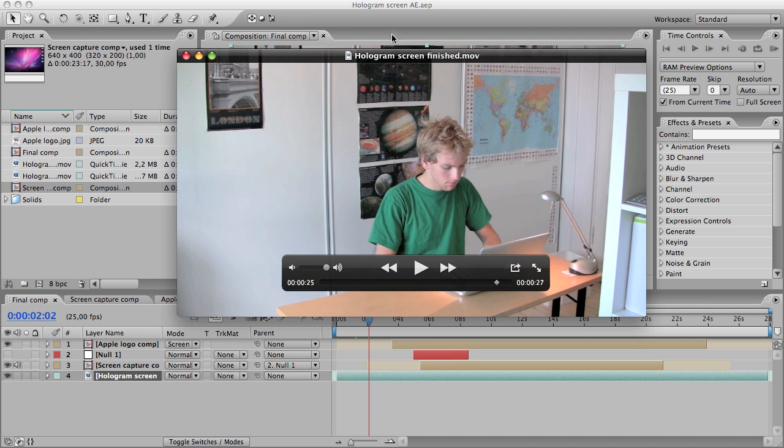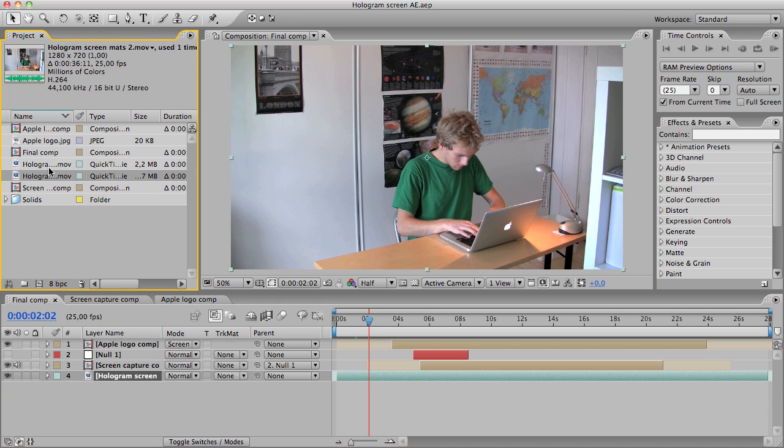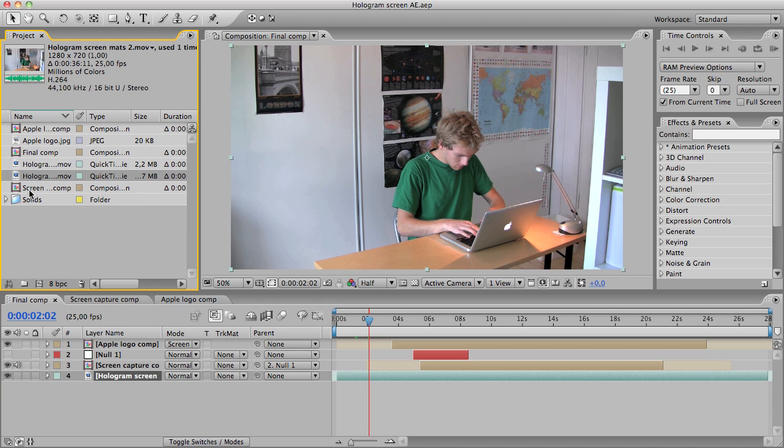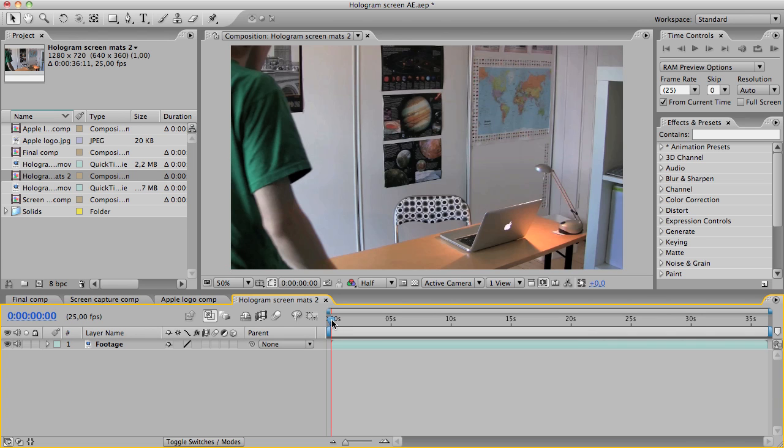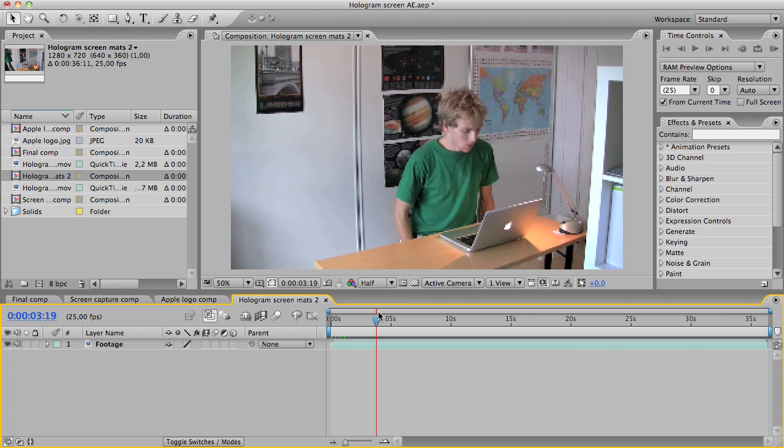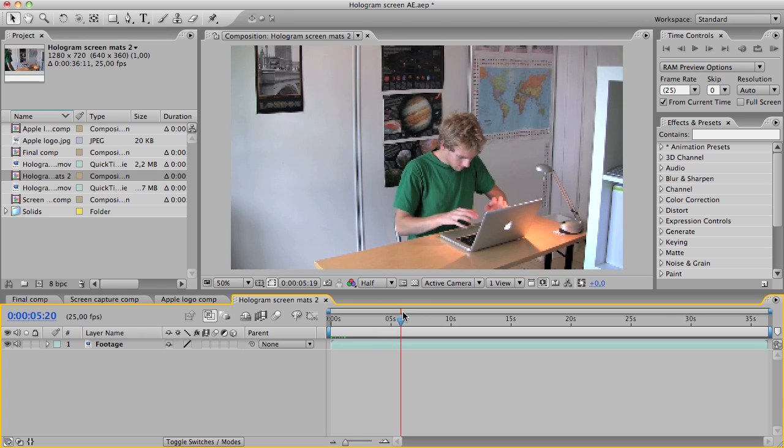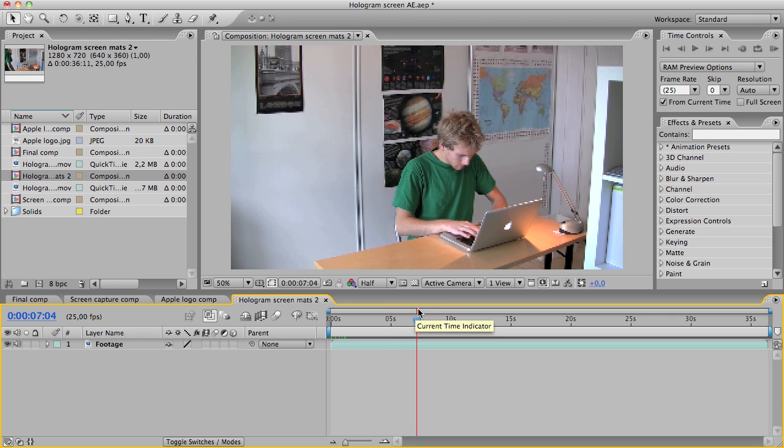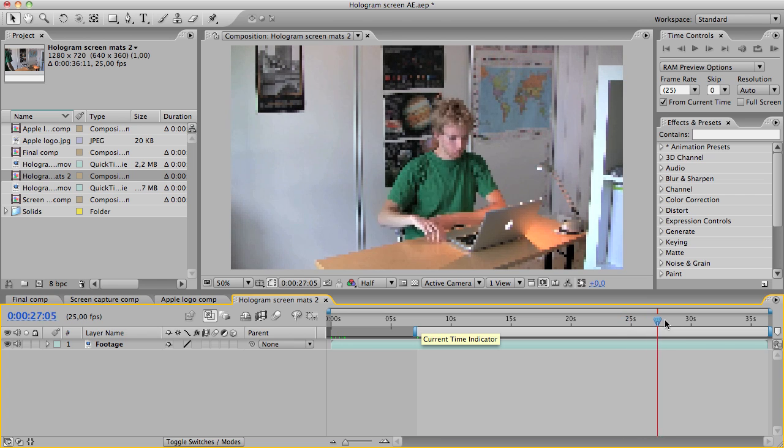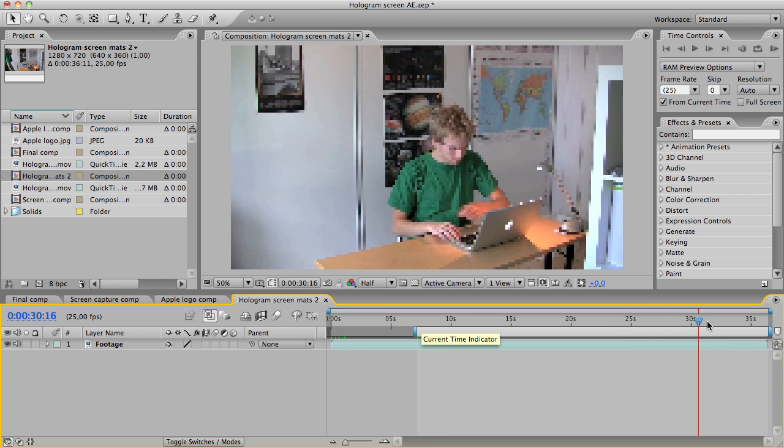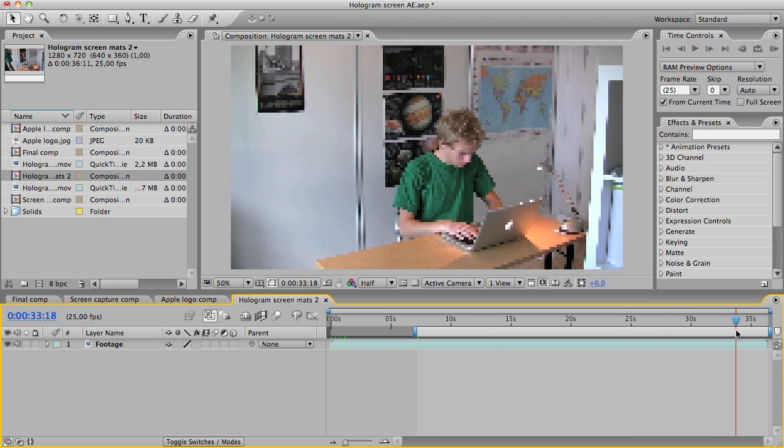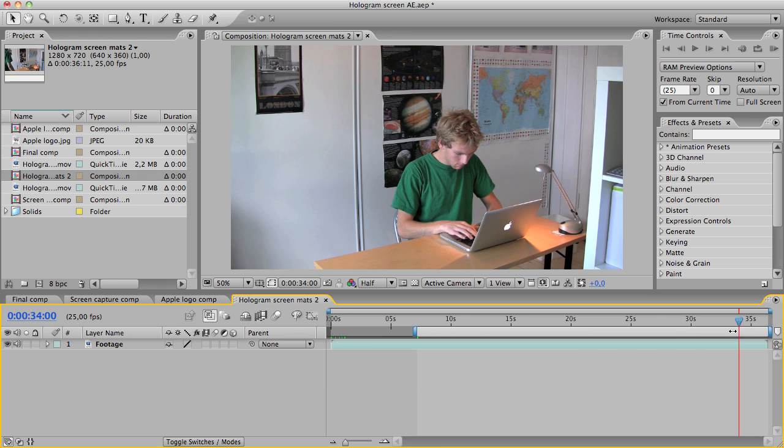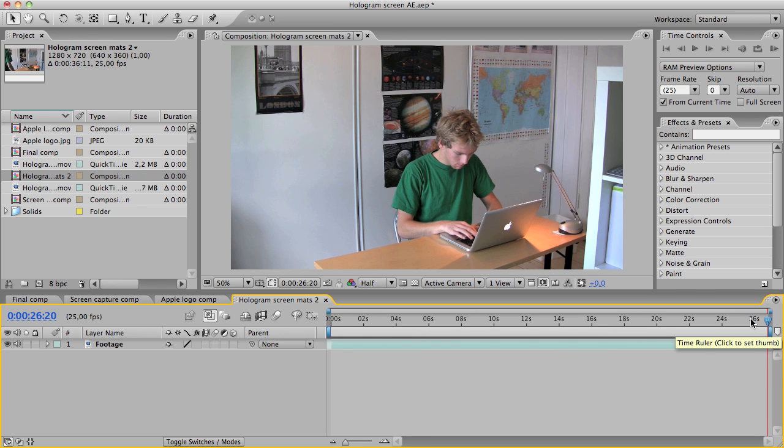So let's get started. First of all, I'm going to drag this footage down to a new composition, change the name to footage, then I'm just going to trim the comp to where it starts and the letter N when you want it to stop. Right click, trim the comp to work area.